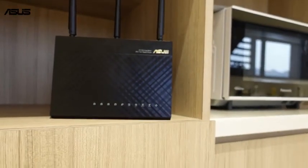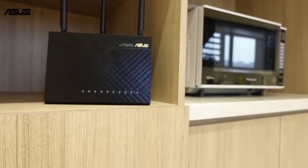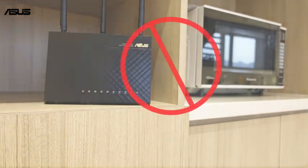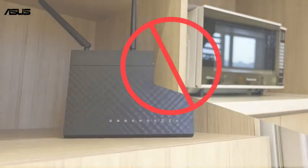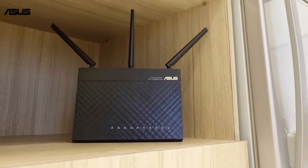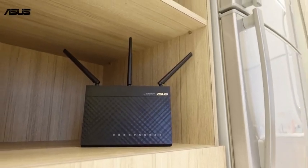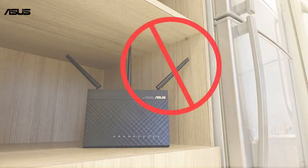Make sure that no interference or barriers affect the wireless signal around the router, such as wood cabinets, microwave ovens, or refrigerator.